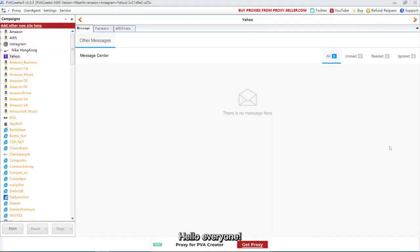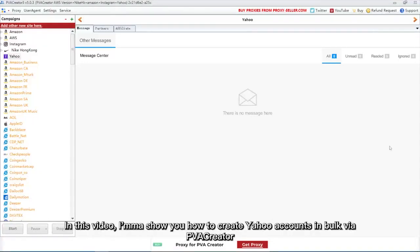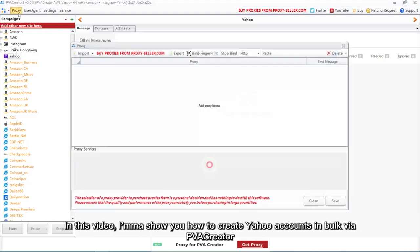Hello everyone. In this video, I'ma show you how to create Yahoo accounts in bulk via PVA Creator.